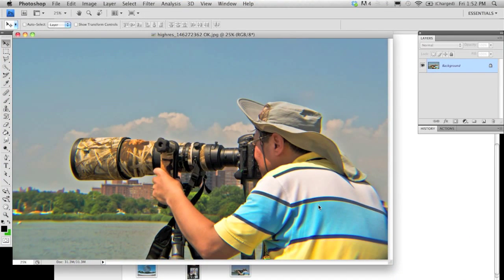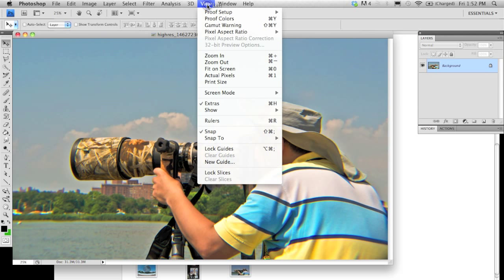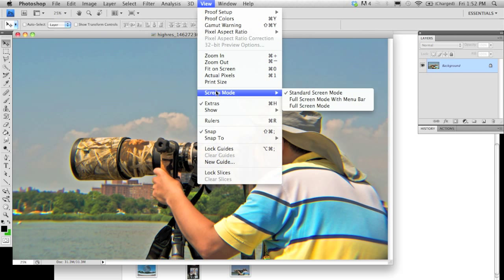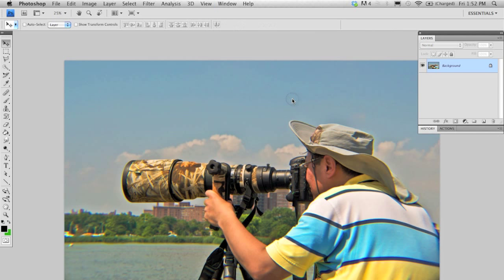First, you want to expand your work area. Go to view, screen mode, and select full screen mode with menu bar. The screen will be fixed on your layout so you will work more comfortably.